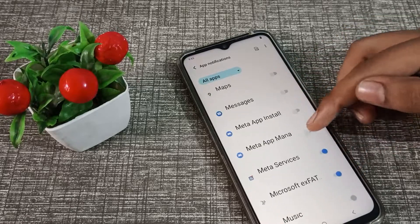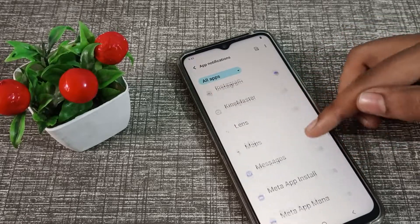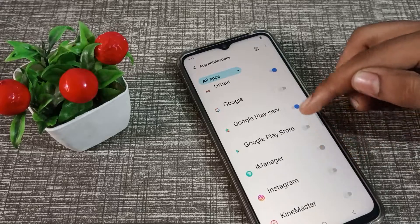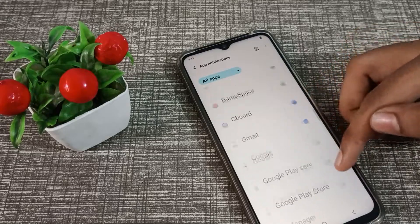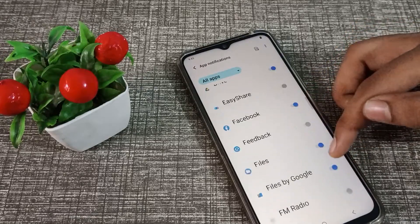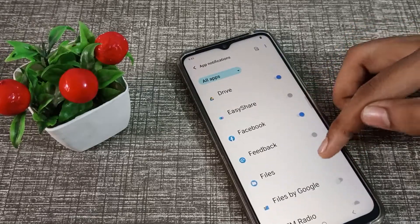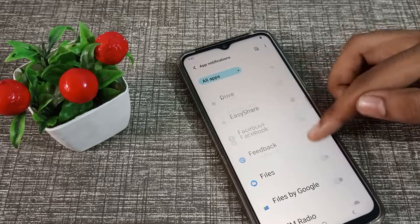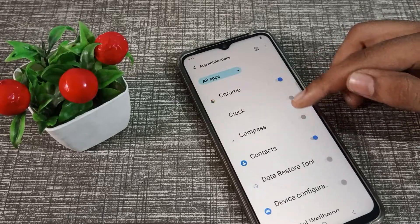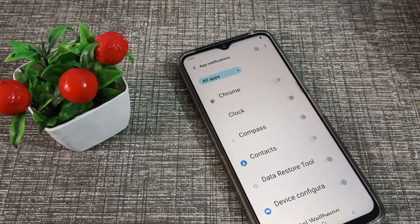For example, you can turn off Instagram notification, Google Play Store notification, Gboard notification, or Files notification — you can turn off any of these from here.